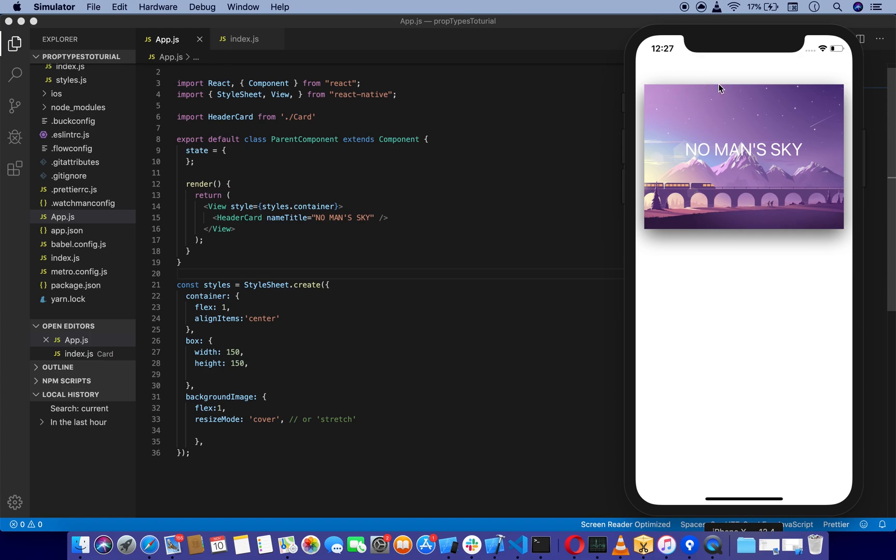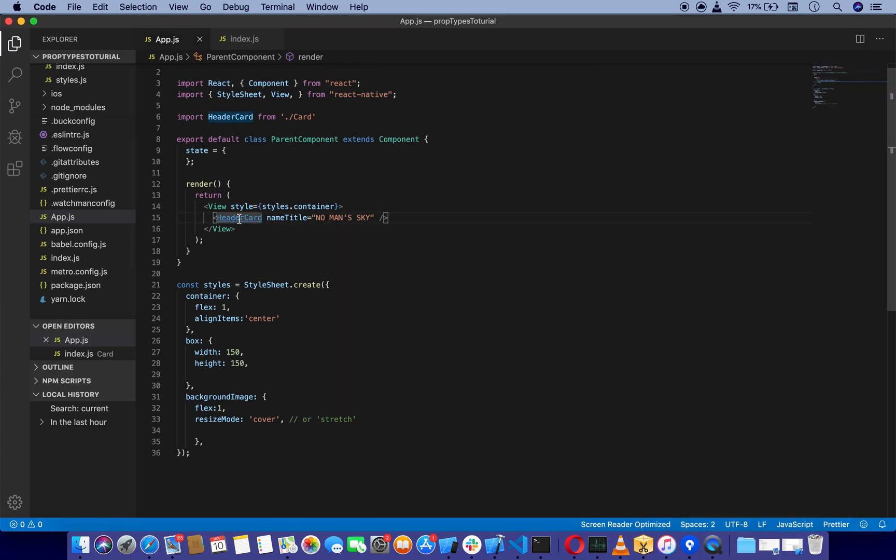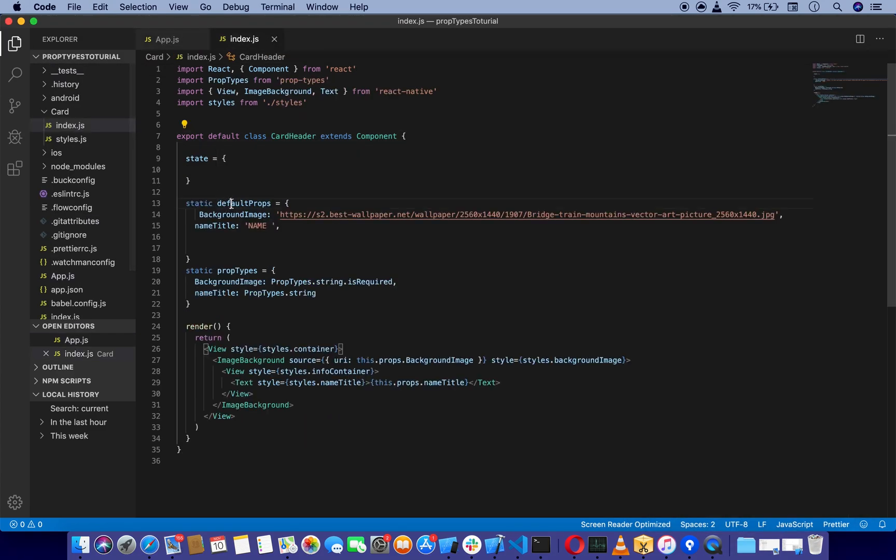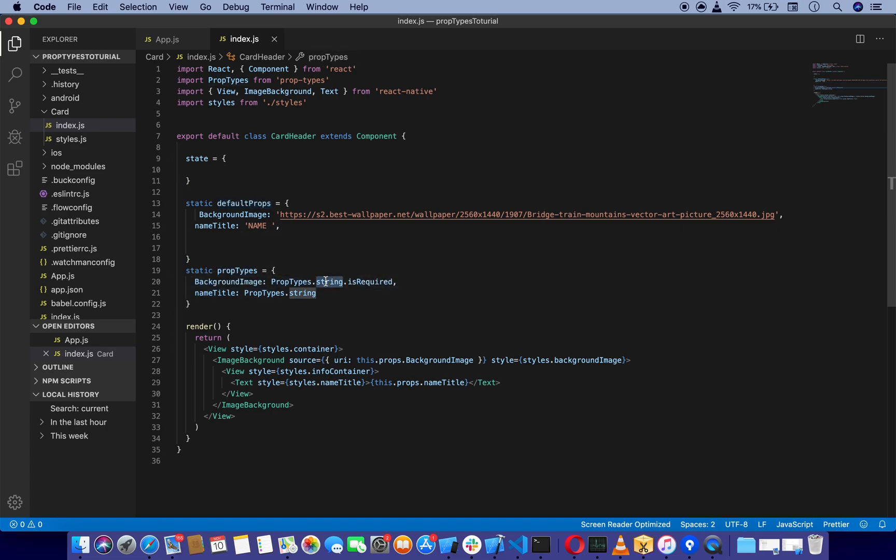There's no error about default props required for background image. This is the advantage of using default props and prop types. You can specify that you are expecting a string, int, or multiple types like int and string.